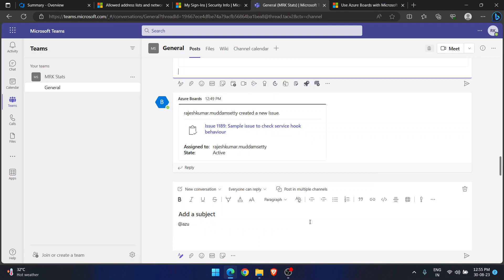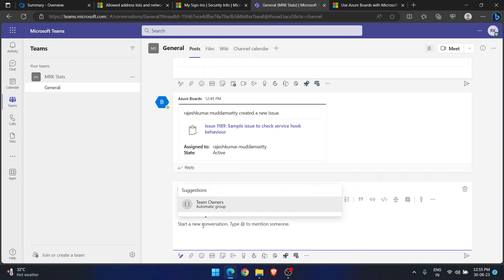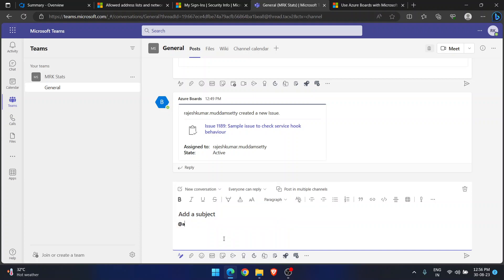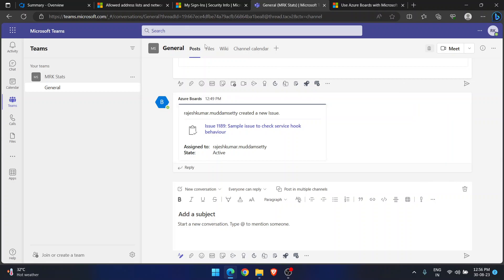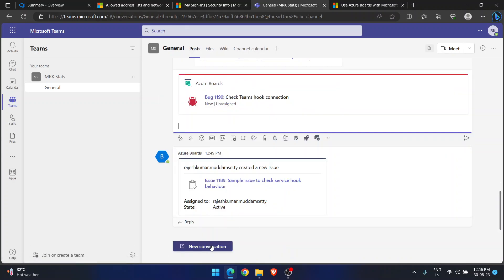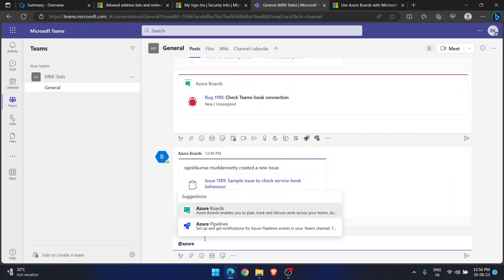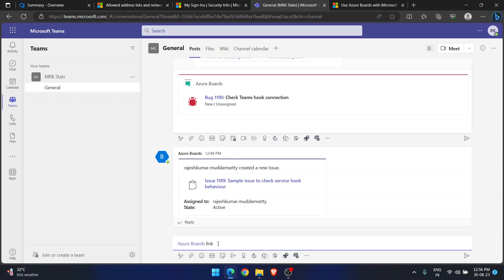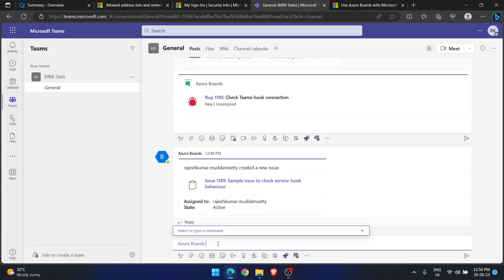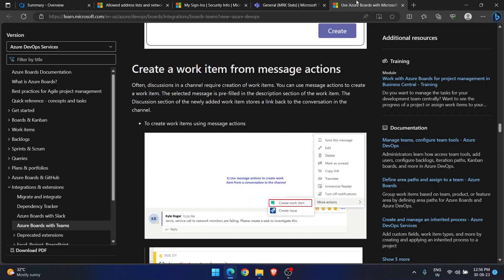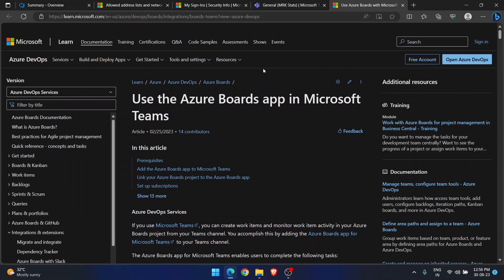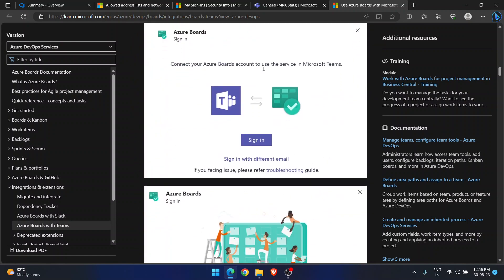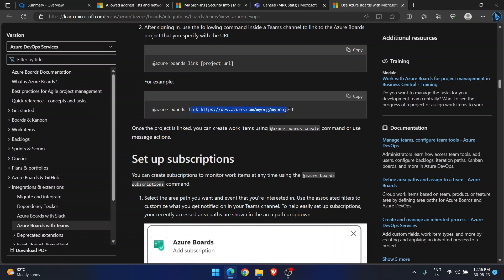After setting up the bot, it asks me to write a command. I am starting a new conversation and typing 'azure boards'. Commands automatically populate because I added the app. Now I need to link a project. The link for available commands will be provided in the description of this video so you can easily perform all these actions.